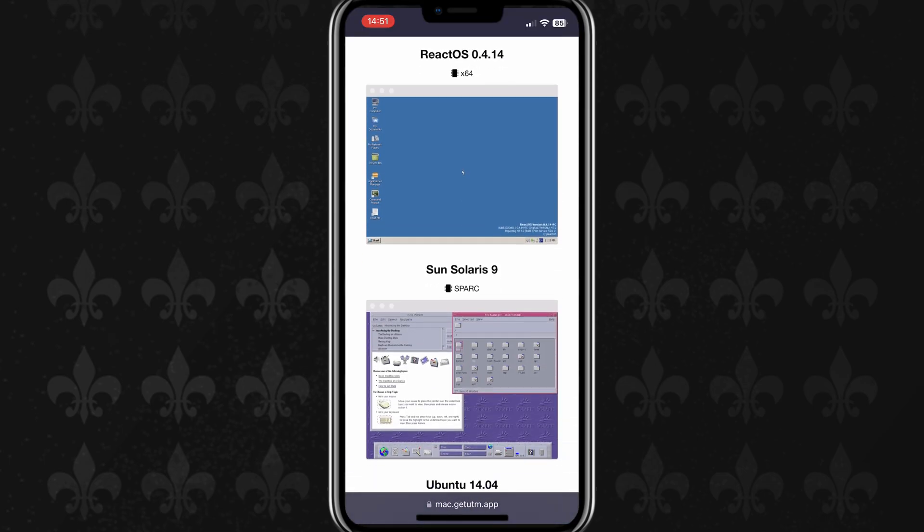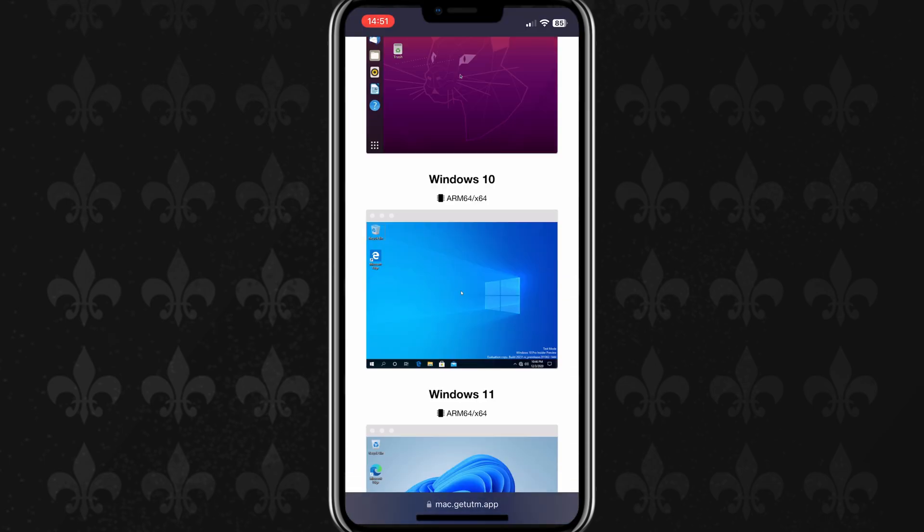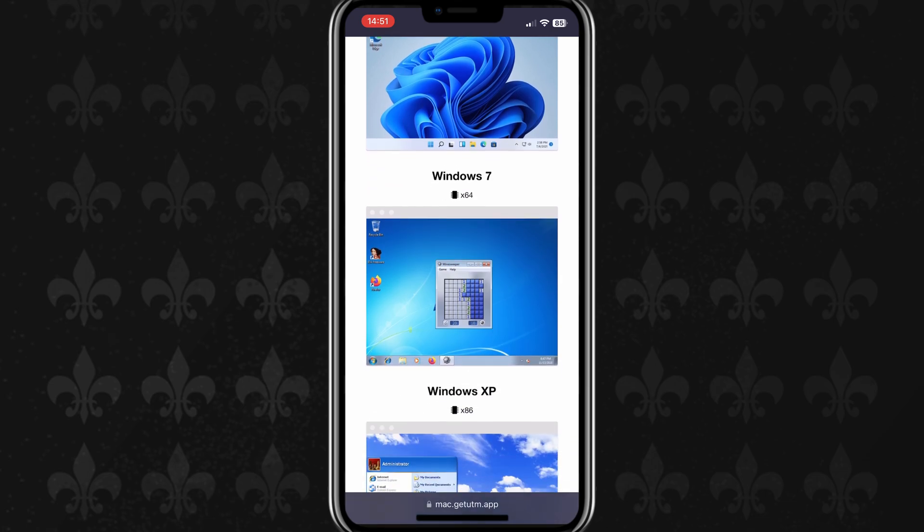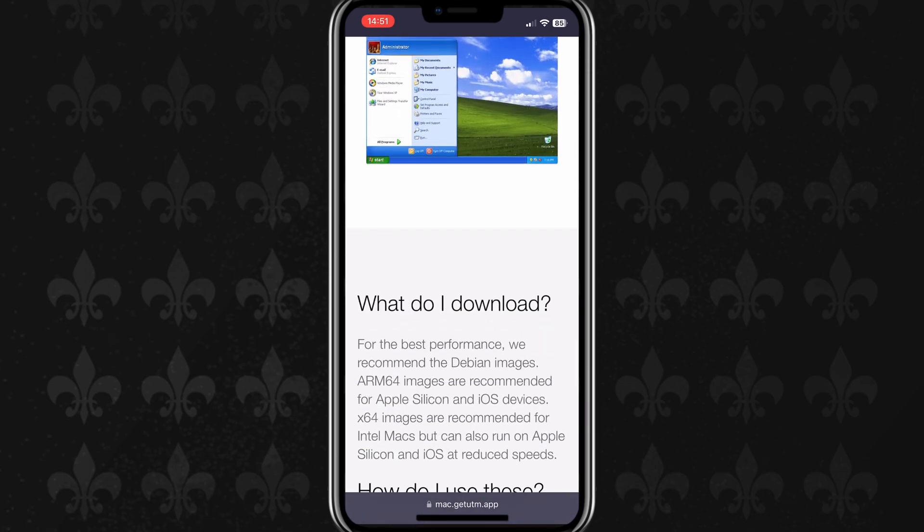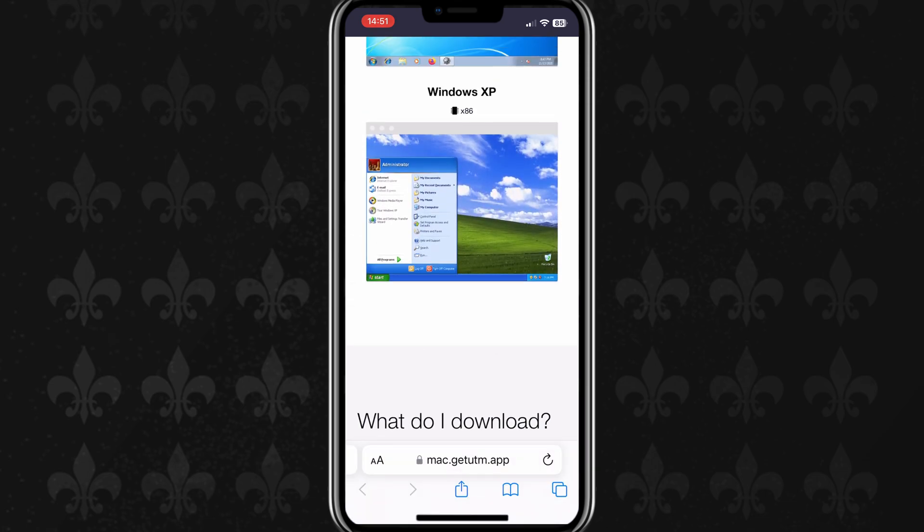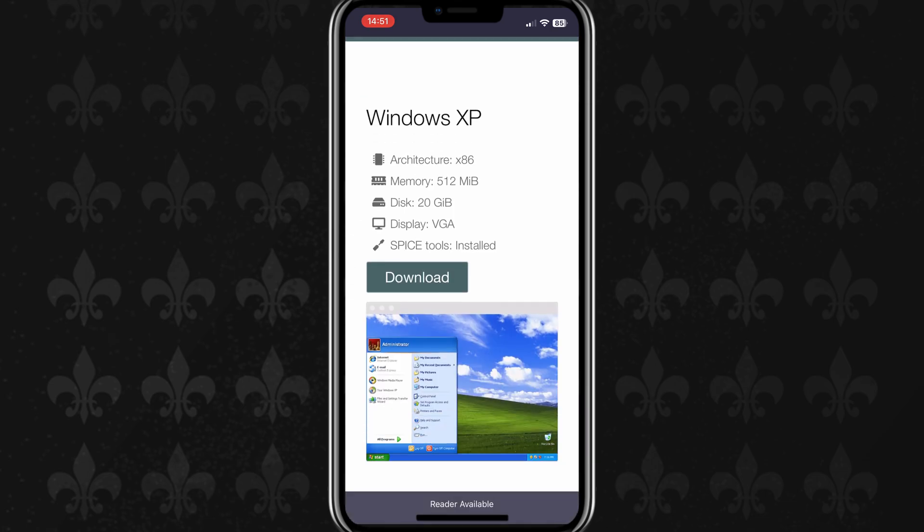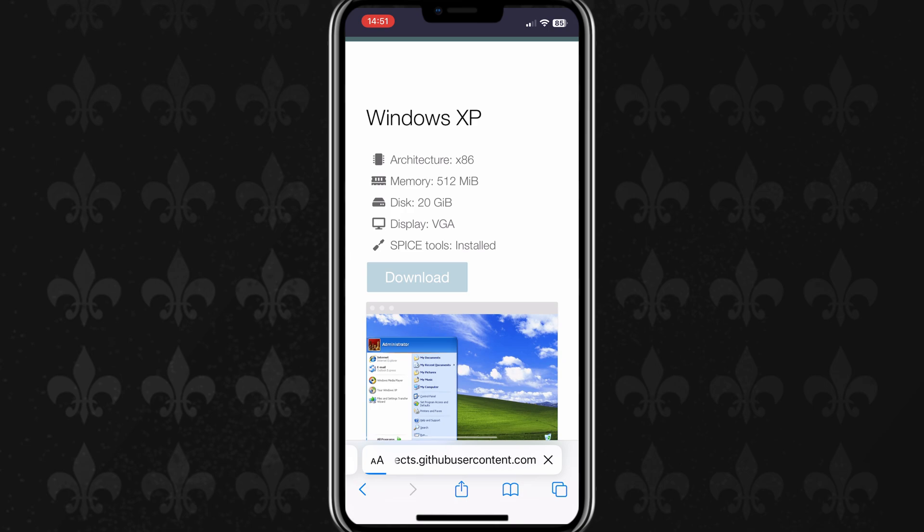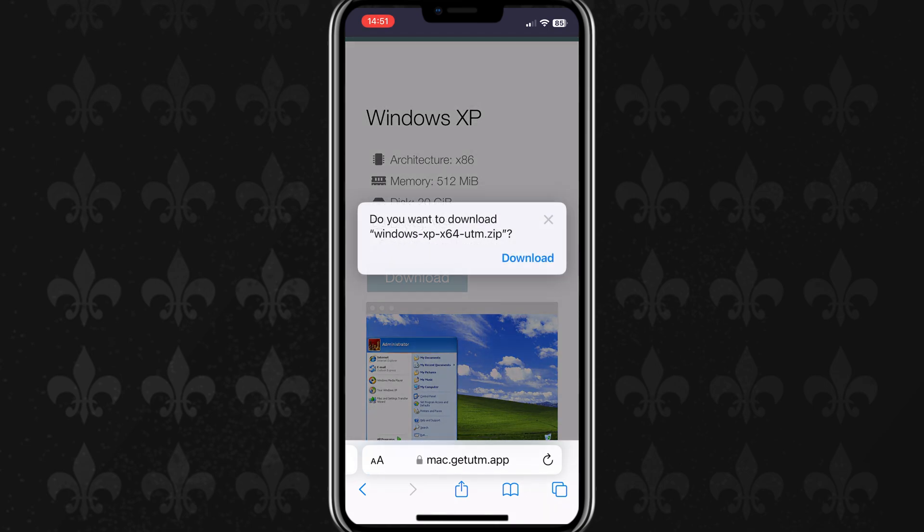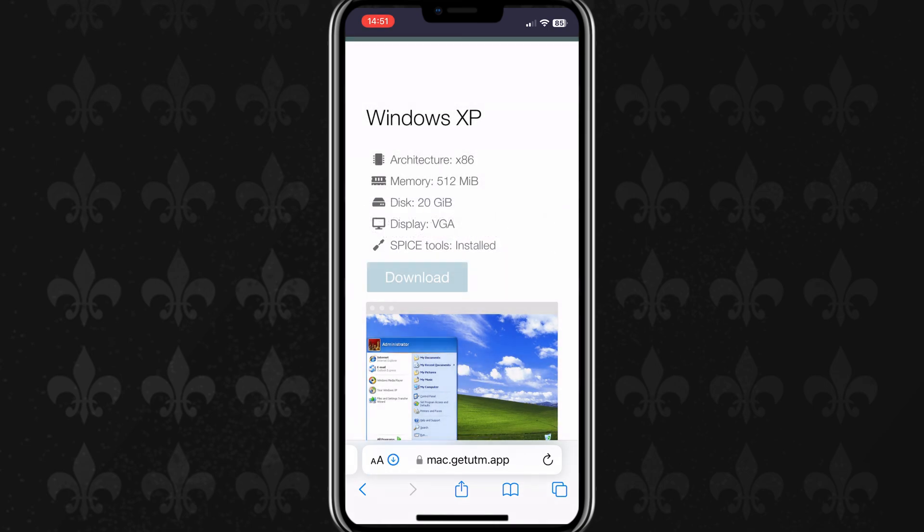Now scroll down the page and hit on Windows XP. Now hit download.